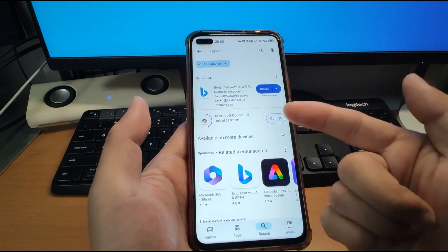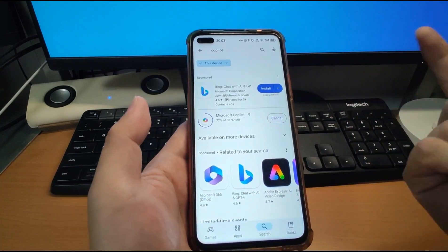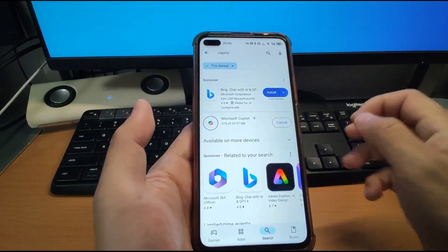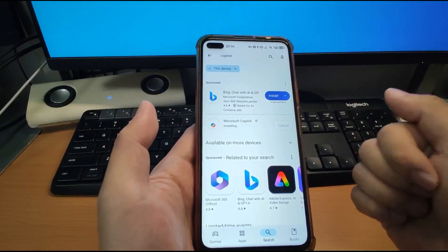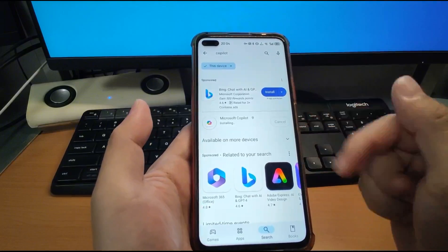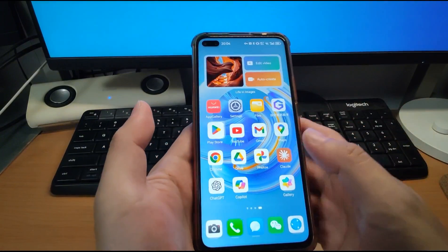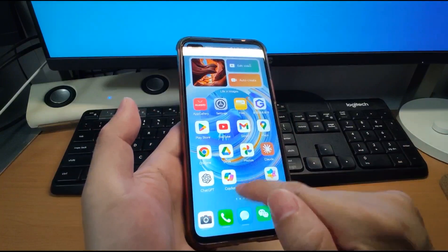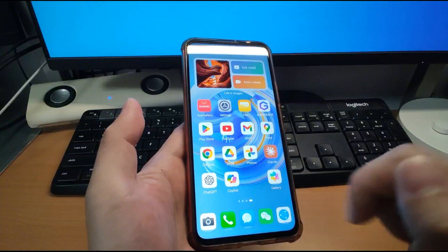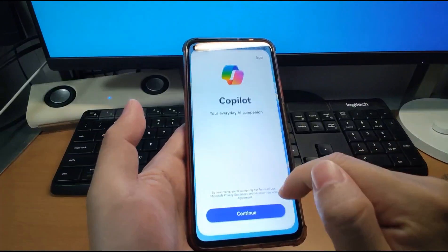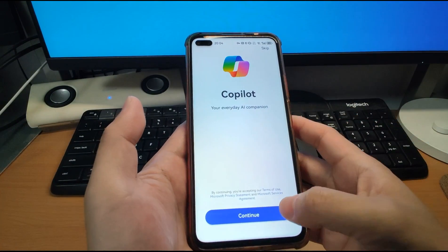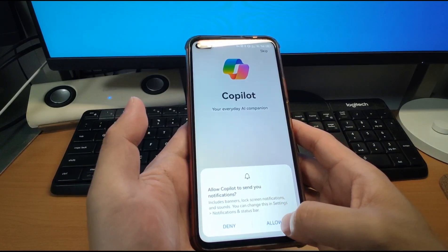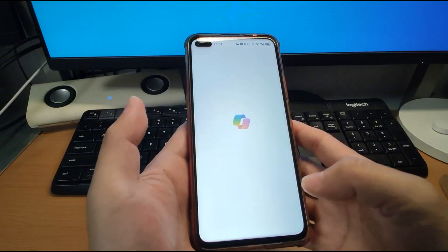If you have not yet installed Google Play Store, you can refer to my previous video — I put a video link in the description below showing step by step how to install Google GMS. You can see Copilot is now on my desktop. Click Copilot to continue. Allow it to send you notifications — click Allow and Continue.